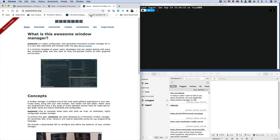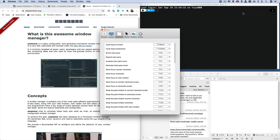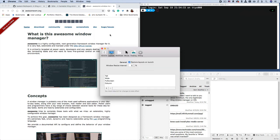You can open the preferences for Amethyst this way. By hitting the football shaped icon in the menu manager and go into preferences. Here are the keyboard shortcuts. And here is the layout tab. So you have tall, wide, and full column screen.